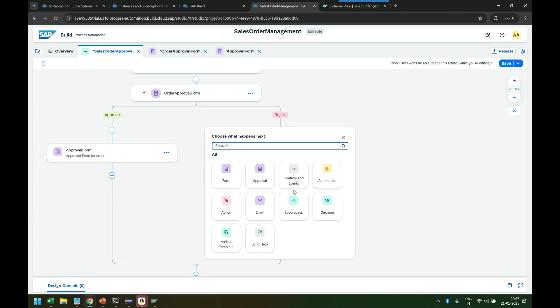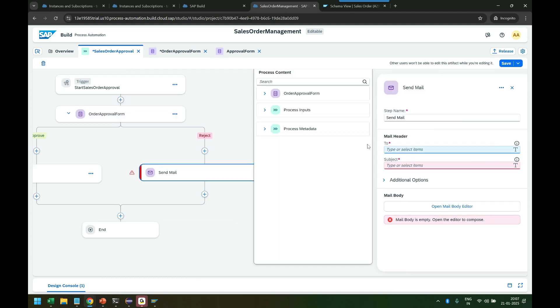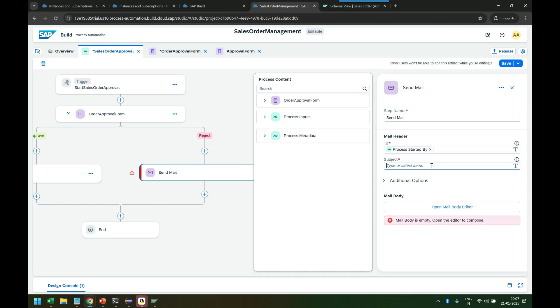In case of rejection, they will simply get only an email with the note to approver. We'll say email - who should receive this email? It will be again myself who started the workflow, the business process.